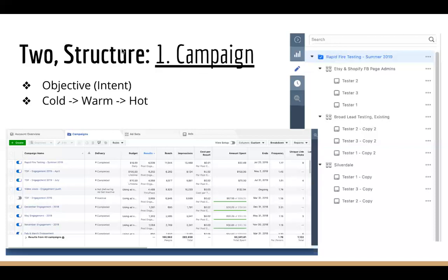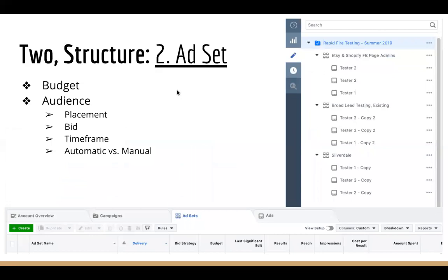The campaign is your top level — that's where you set your intent. The next level in the structure is the ad set level. Within the ad set, that is where your budget is determined and where your audience is determined. These are the two most important things, especially as you are beginning and getting started.